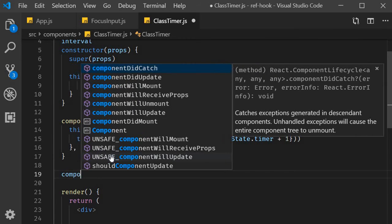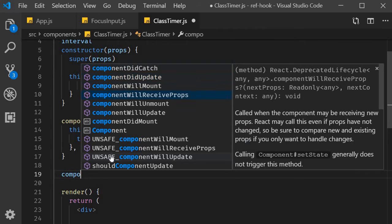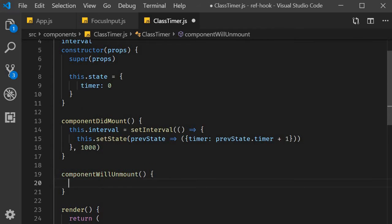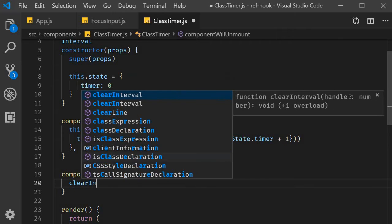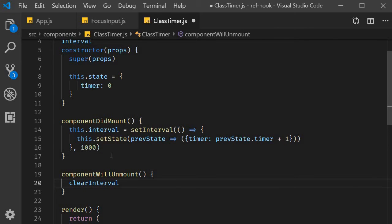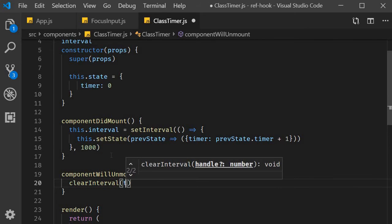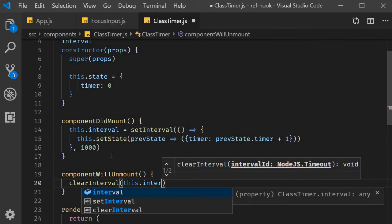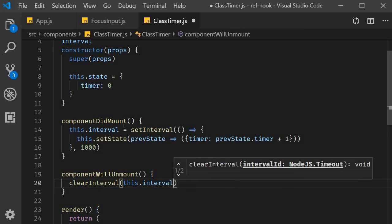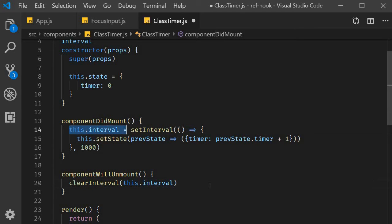So the timer is going to be previousState.timer plus one. The second argument is 1000 milliseconds, which is the interval for the timer. Next, in componentWillUnmount, we clear the timer. So clearInterval, we pass in this.interval.